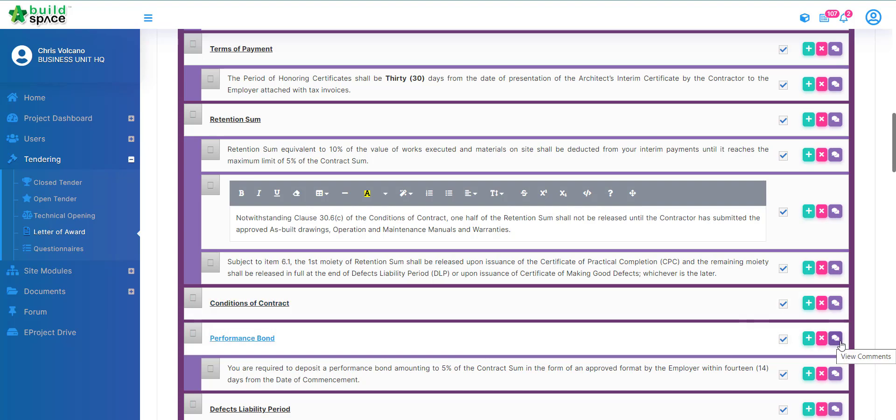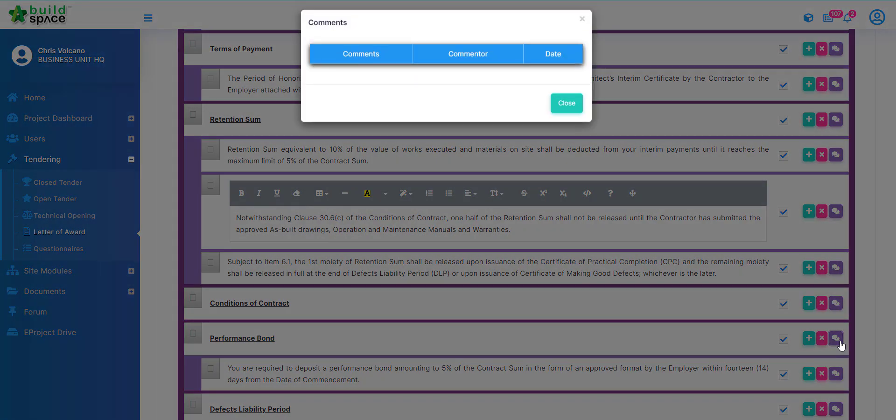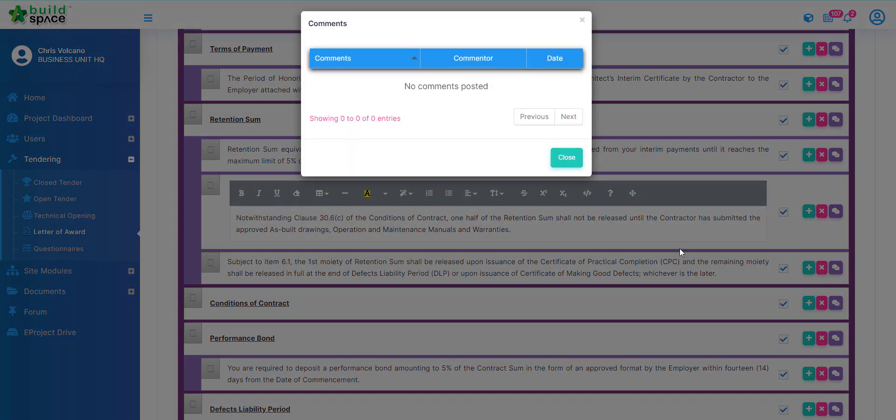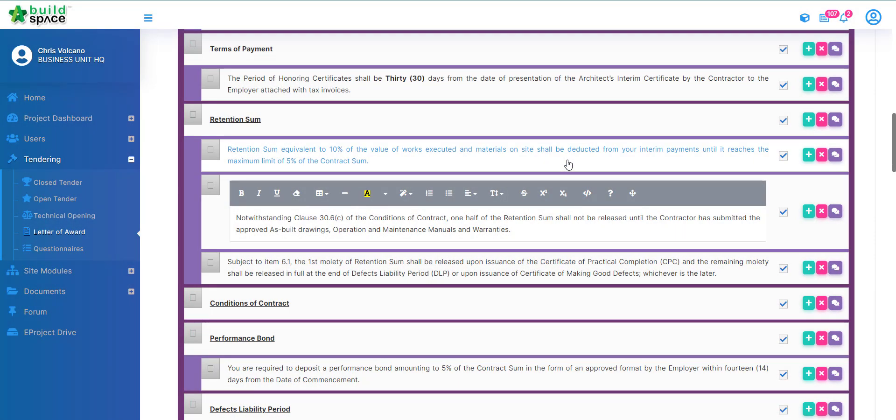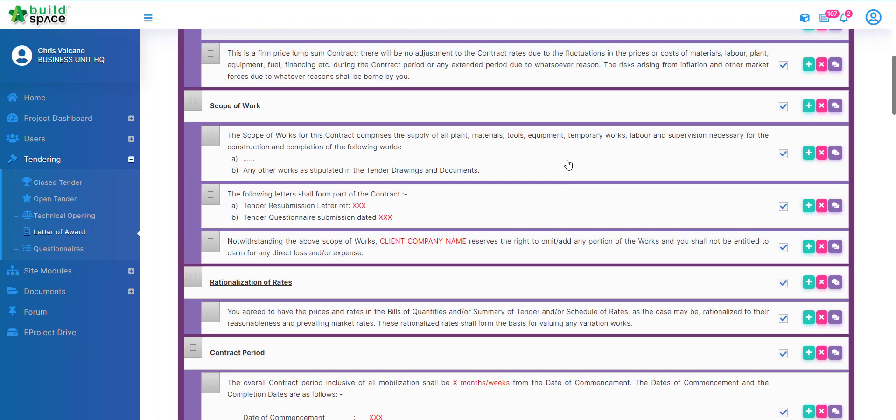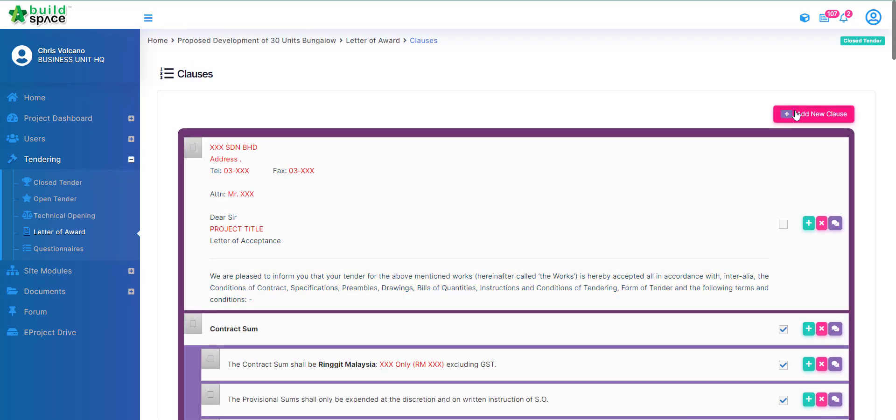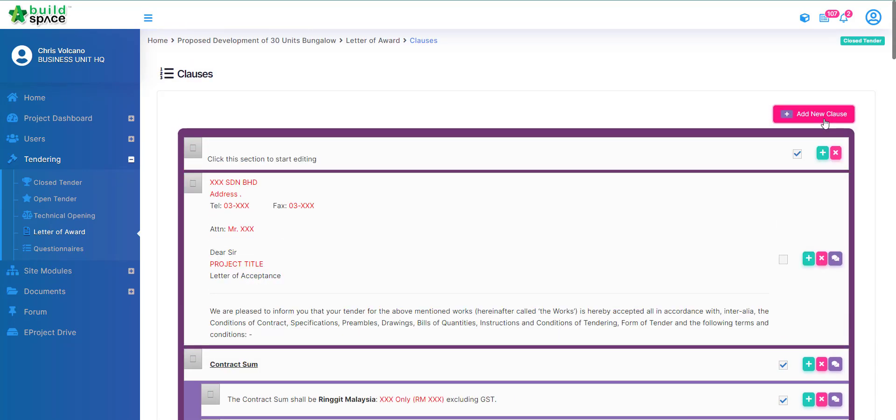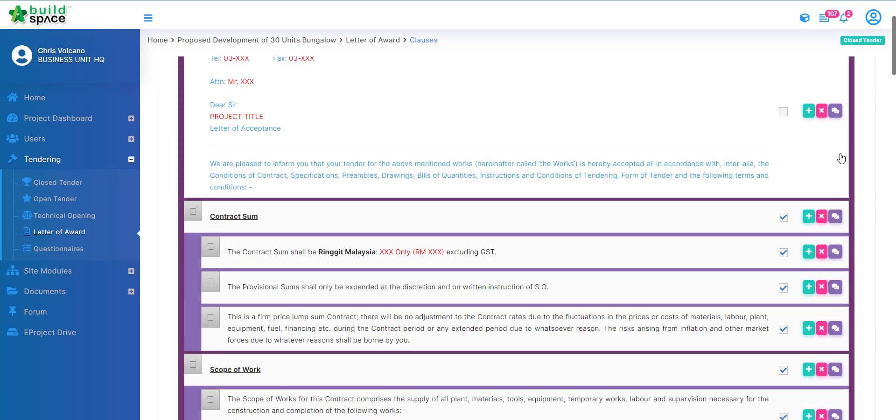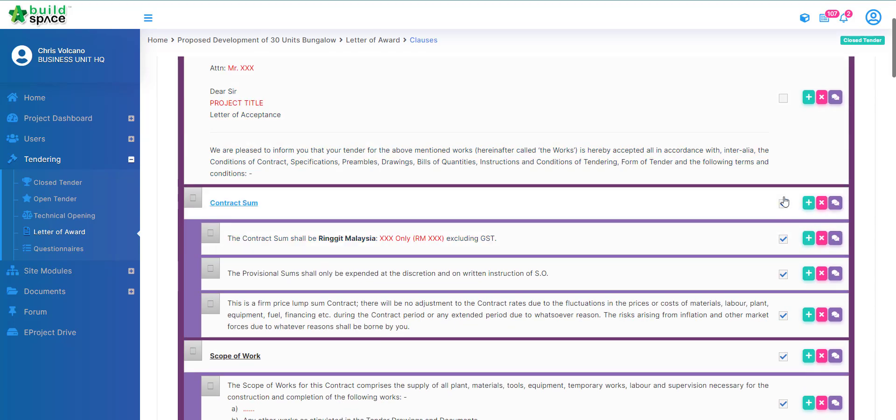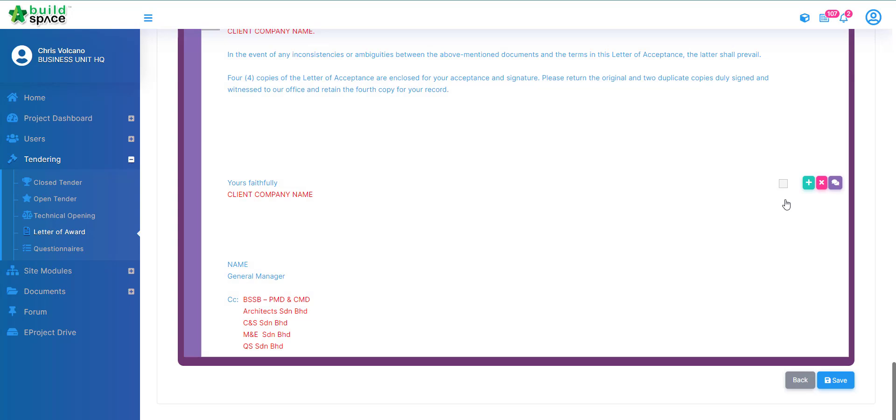Along with that, if you want to add new clauses you can add new clause. We have this check over here, this is actually to indicate any clause numbering. If you want to have a clause number you can check it, if you do not want it then you can just uncheck. Once you're done you can click save at the bottom of the page.